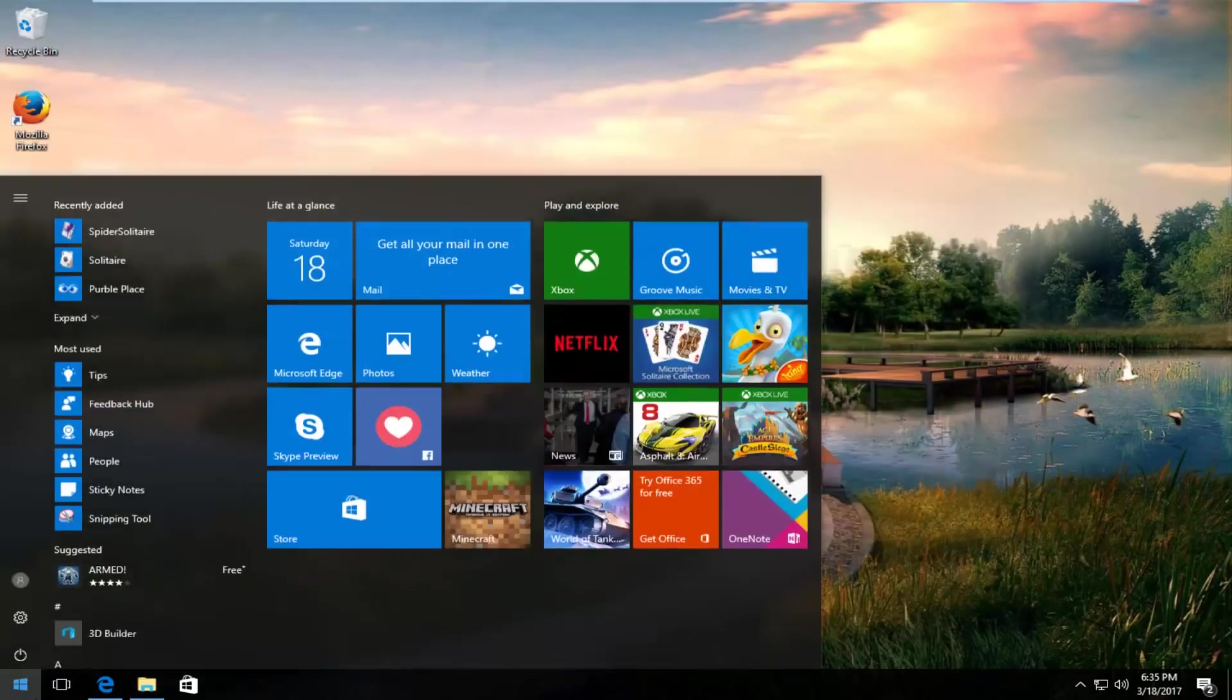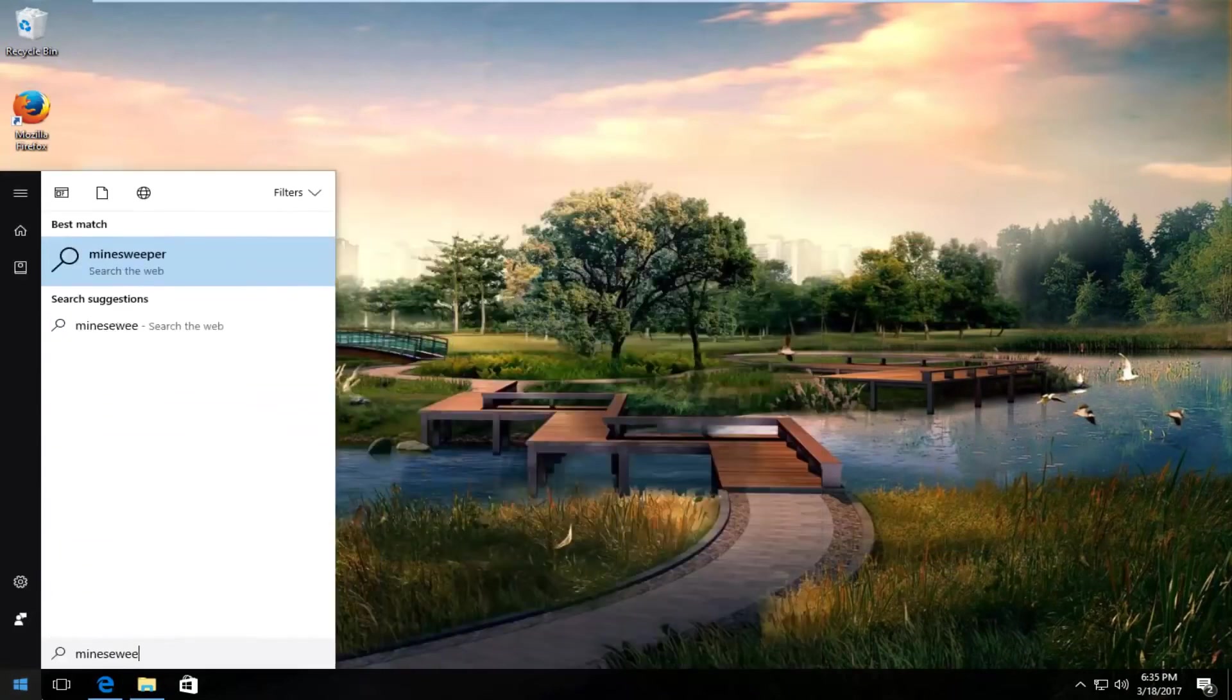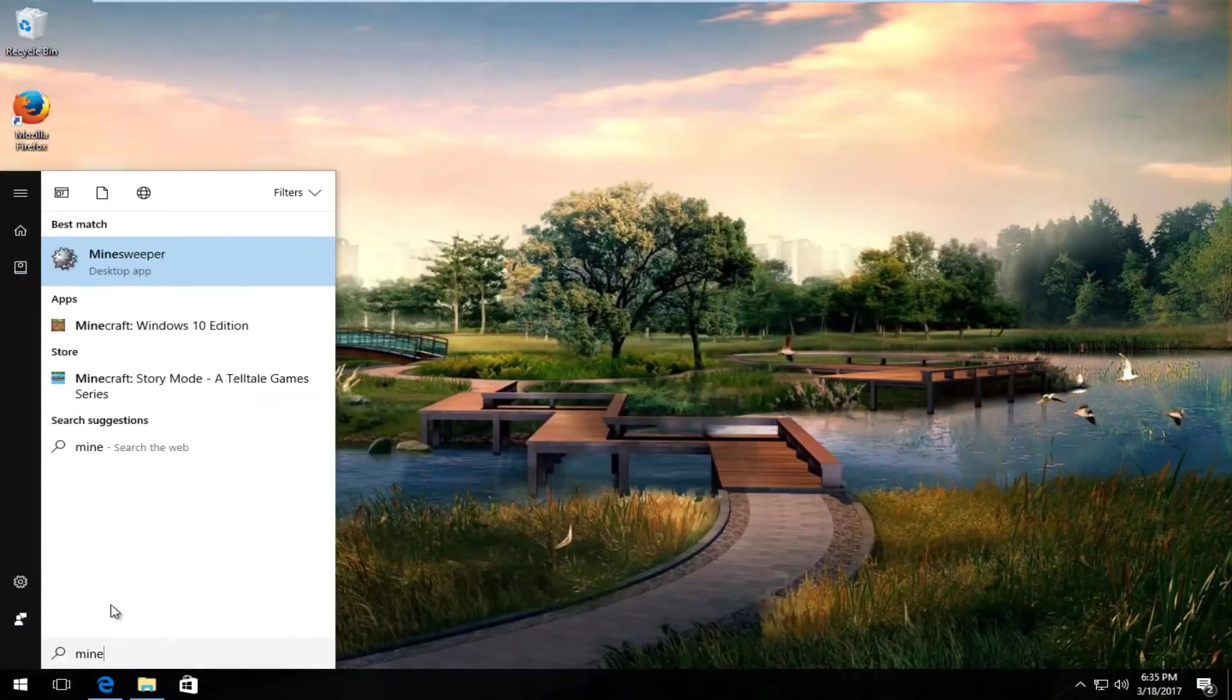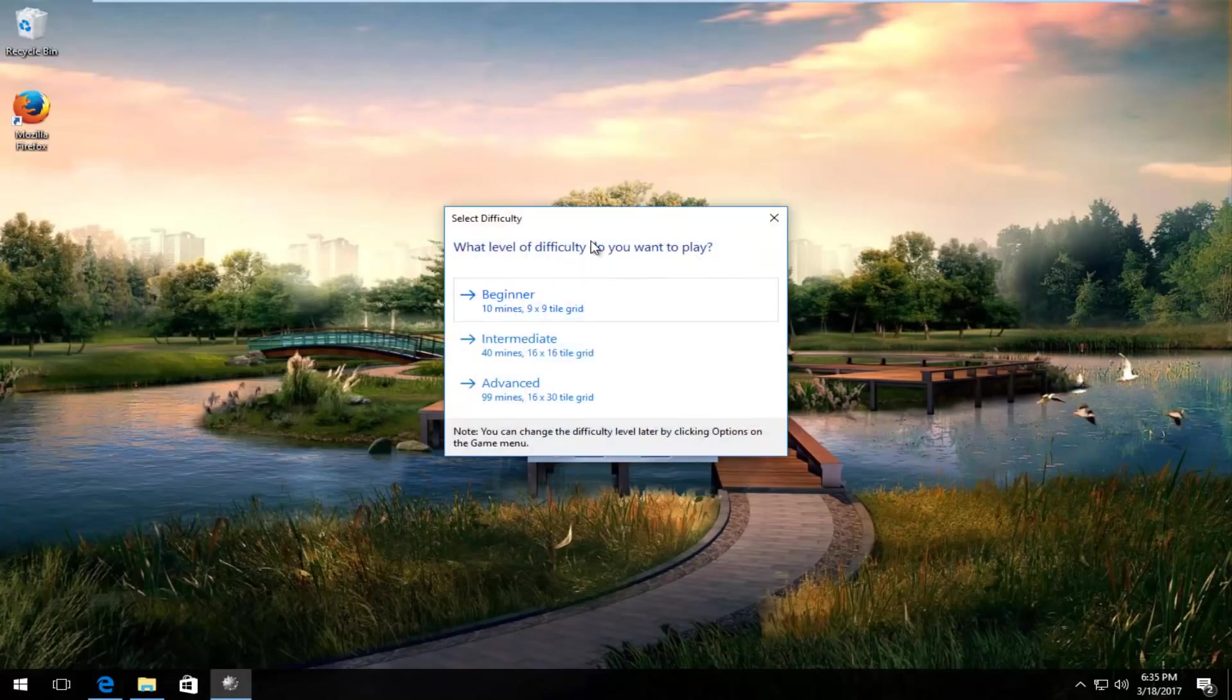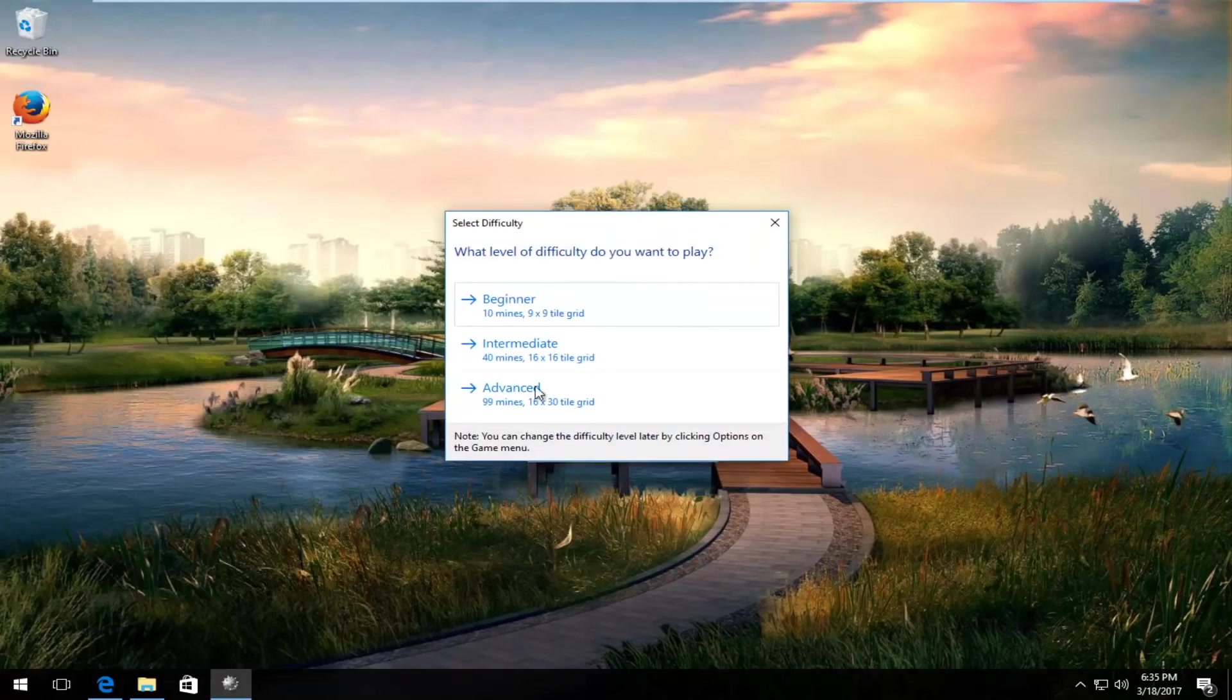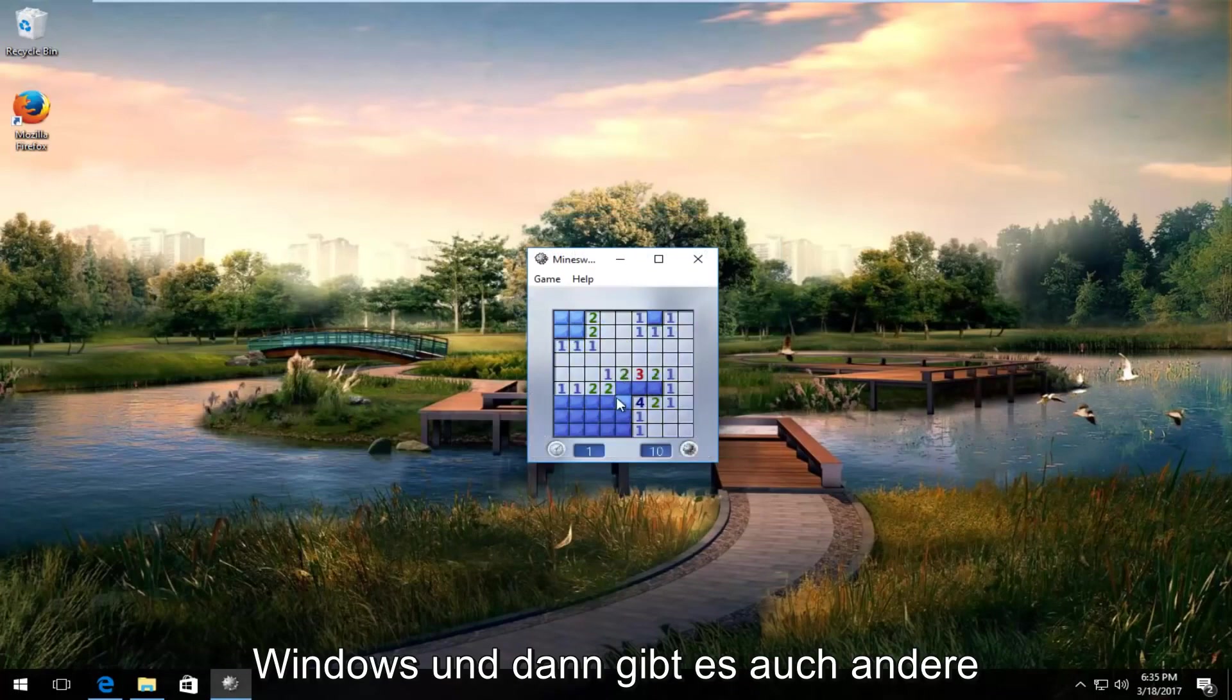If you type in Minesweeper, again, desktop app. You can select the difficulty like you want on other versions of Windows as well.